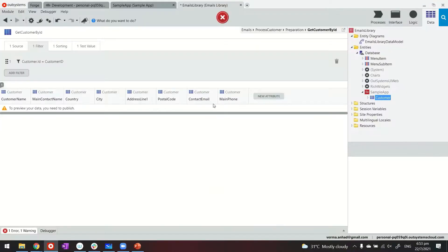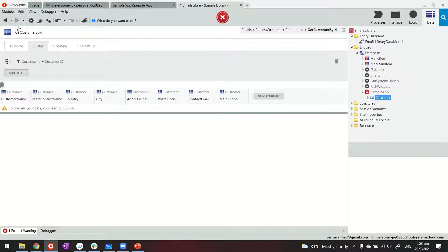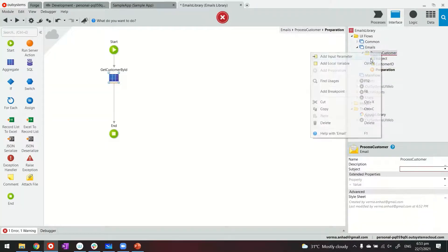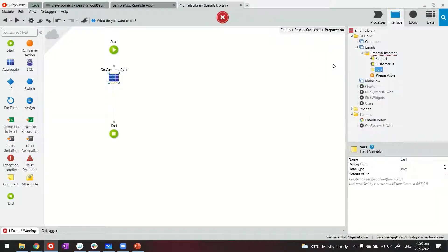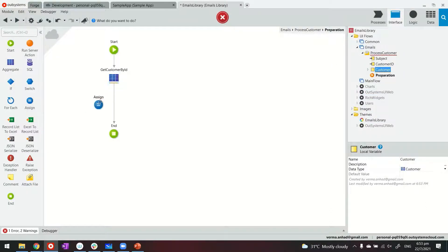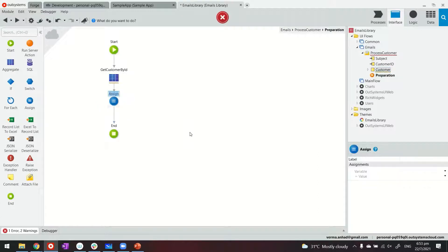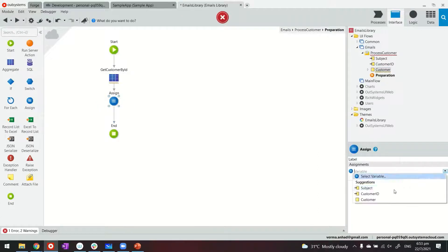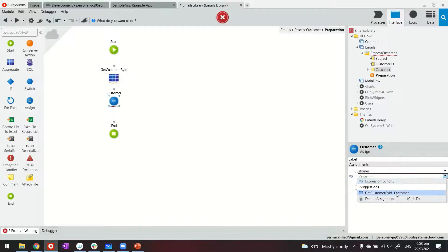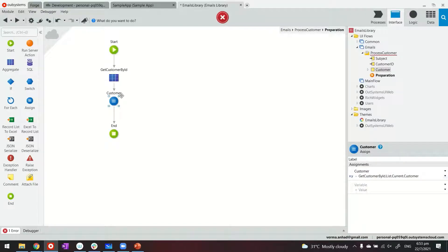So customer ID is equals to the local variable, which is what we are getting as input parameter. But with this, we are able to get the details of this customer that now we can assign to maybe a local variable customer. Make sure it's a type of customer. And then from preparation, I can use an assignment operator to assign value to this customer, which is what we're getting from the query above.